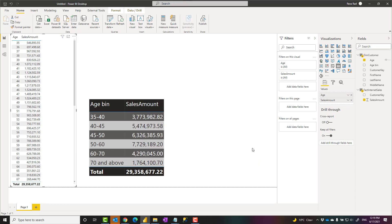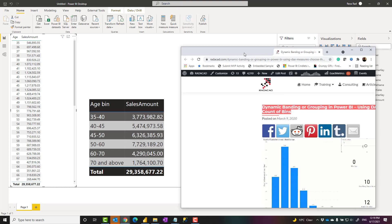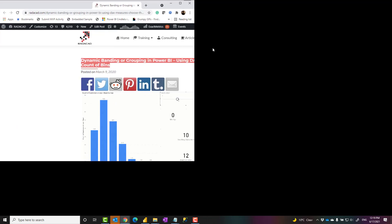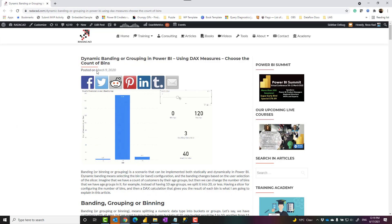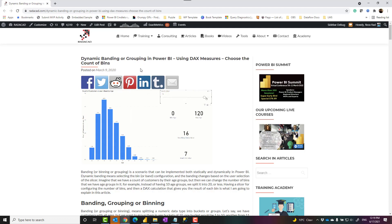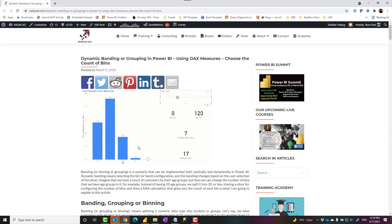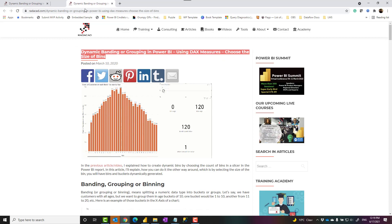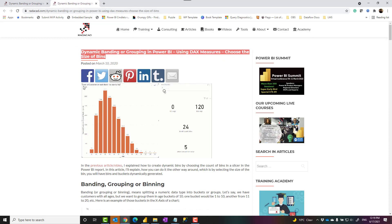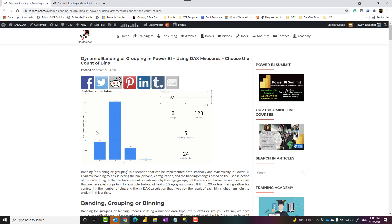Another method is to use DAX calculation. I would suggest using that if you want to build something dynamic, which I have explained in another article. In this article, for example, I used how to do binning using DAX measures, which you can actually change the size of bin dynamically. And I have done that in two different articles. One is talking about changing the size of bins dynamically, another changing the count of bins.